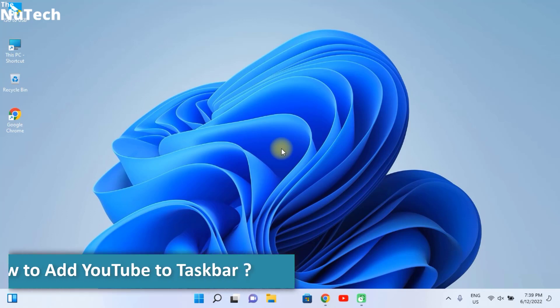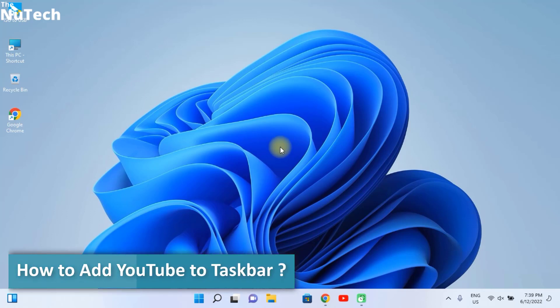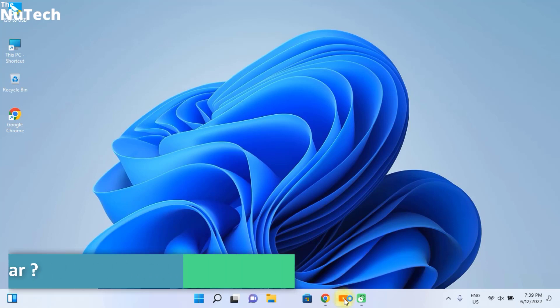Hi everyone, my name is Alam and today I am going to show you how you can add YouTube to taskbar so that you can easily open YouTube whenever you want.